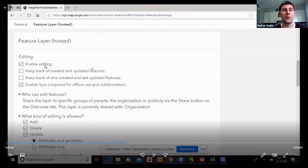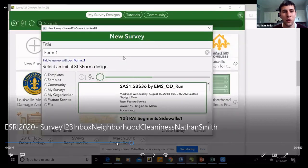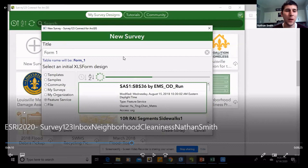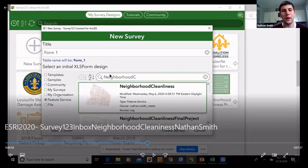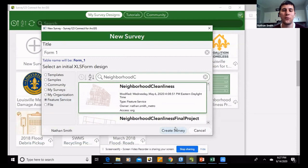Once you do that, you'll pull up Survey123. You'll need to download Survey123 Connect onto your desktop computer, then pull up your survey, go down to Feature Service, and find the feature service you just created. Ours is Neighborhood Cleanliness, so we type that in, our layer comes up, we click on it, and go down to Create Survey.